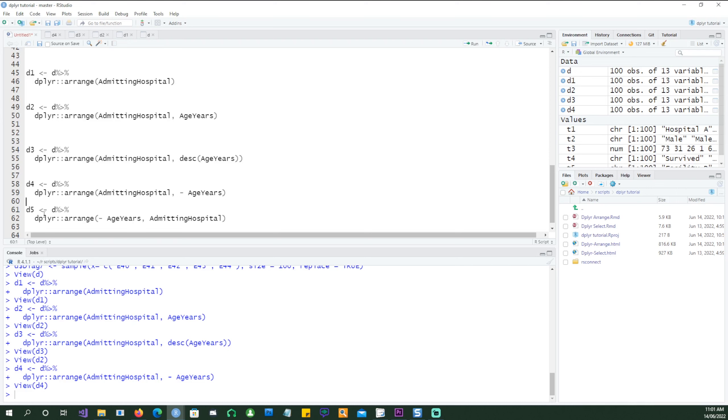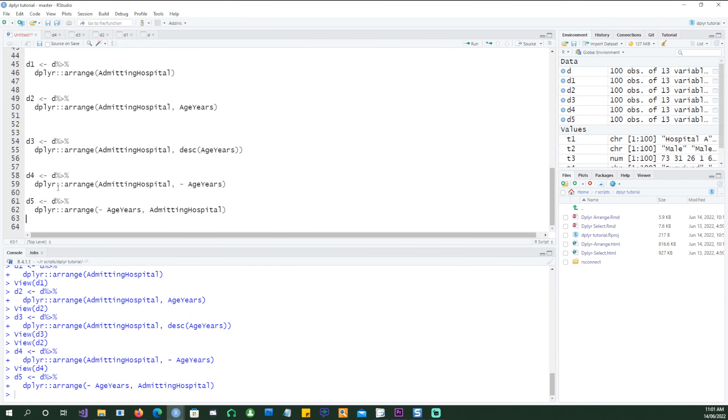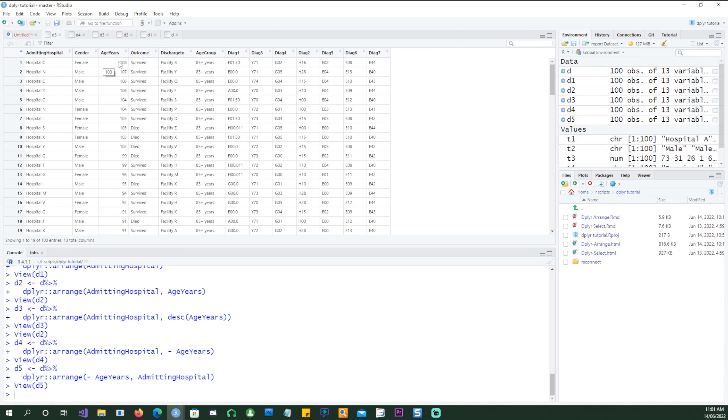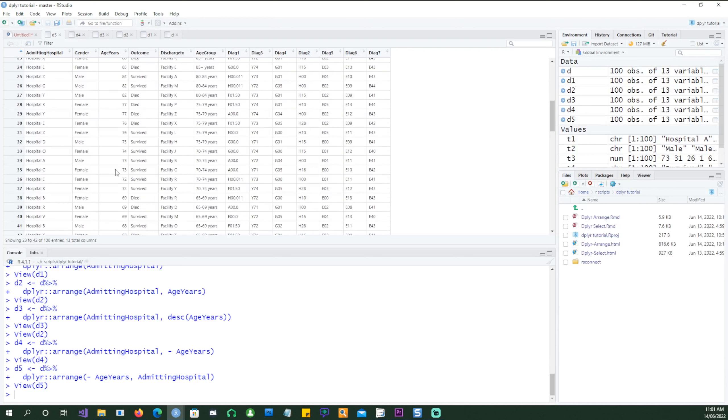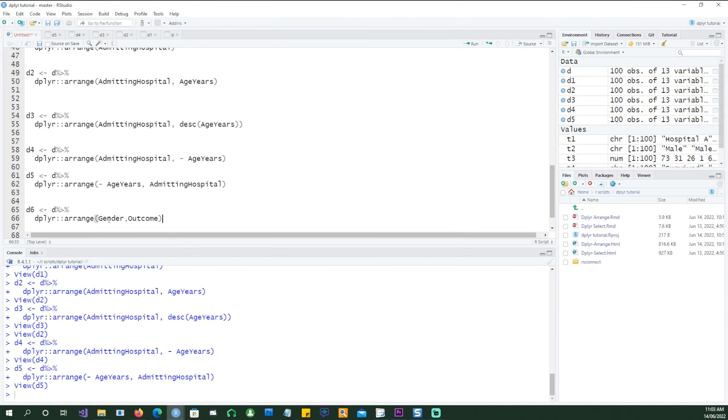For example if I put age in the first place and admitting hospital in the second place, the results are going to be totally different from what we got before. So here is the outcome. You can see that it's first arranging the age in a descending order and then it's focusing on the admitting hospitals.